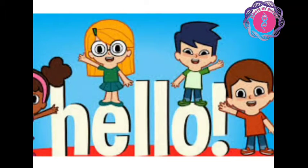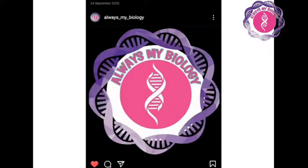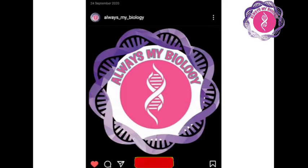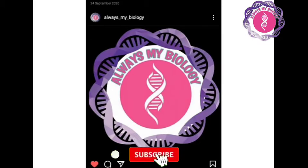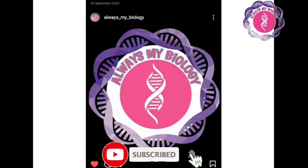Hello everyone, welcome to my biology channel. In last session we have learnt about the 5 types of kingdom, and now we are going to learn one of the parts of kingdom, that is Kingdom Plantae.